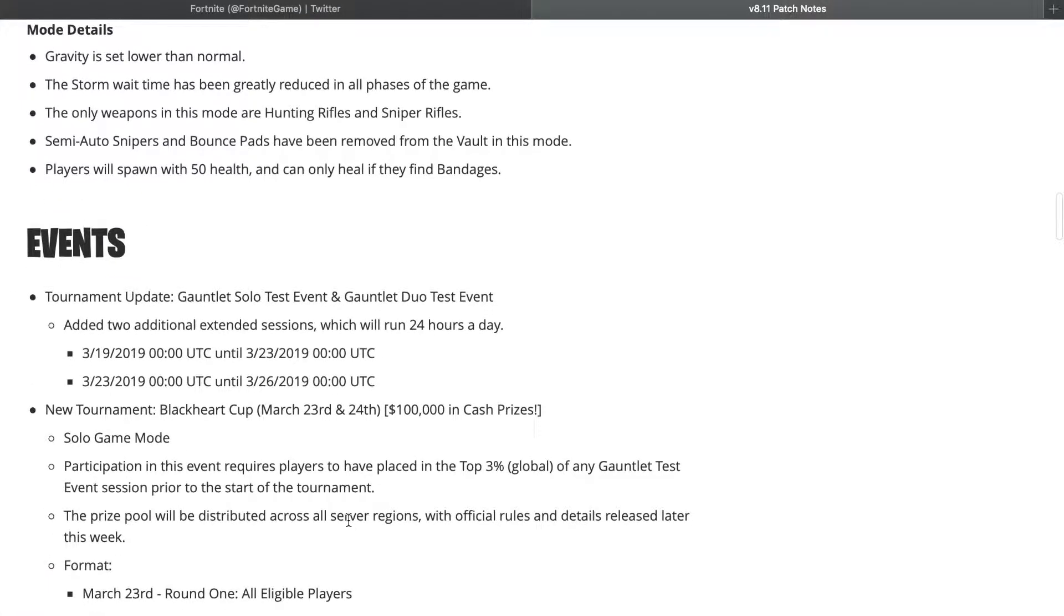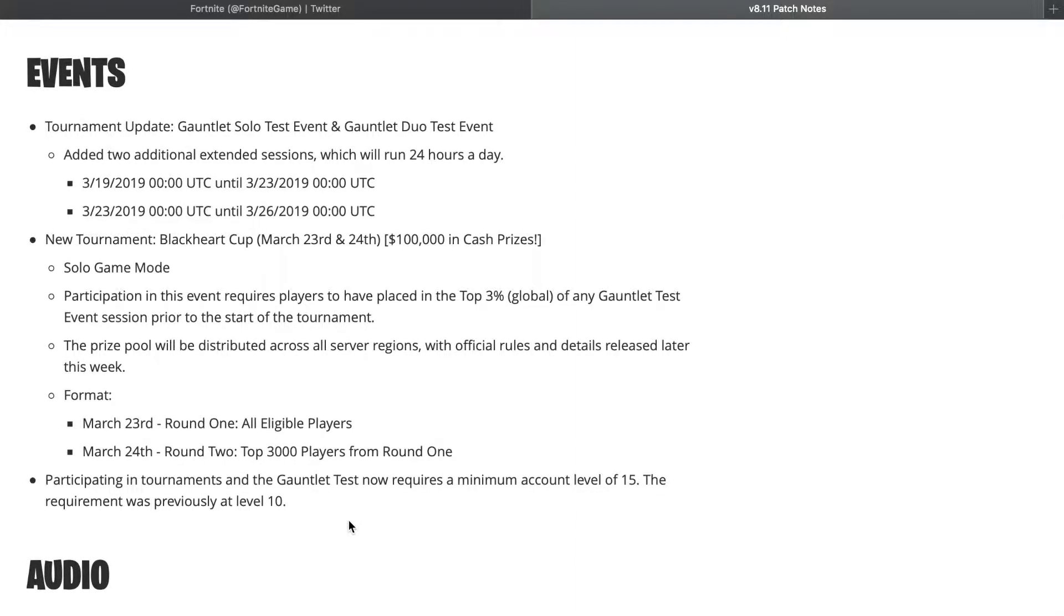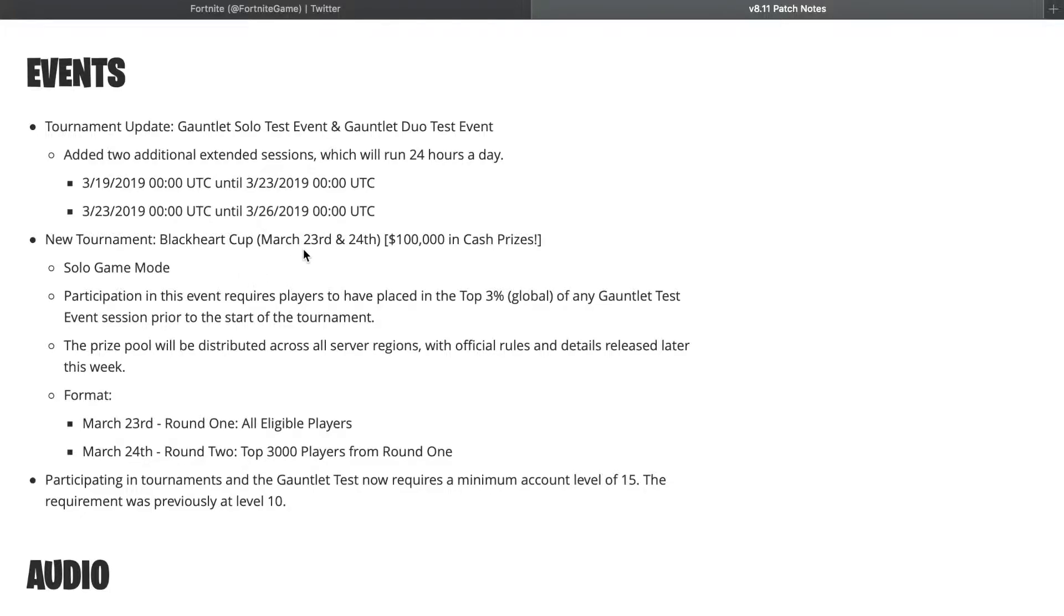Then we have a few events coming up. We got the Gauntlet Solo Test Event and Gauntlet Duo Test Event, which is running right now from 3/19 until 3/23, and then 3/23 to 3/26. New Tournament: Blackheart Cup, which is March 23rd to 24th. Is that this weekend? I'm pretty sure that's this weekend, starting Friday. Solo game mode.